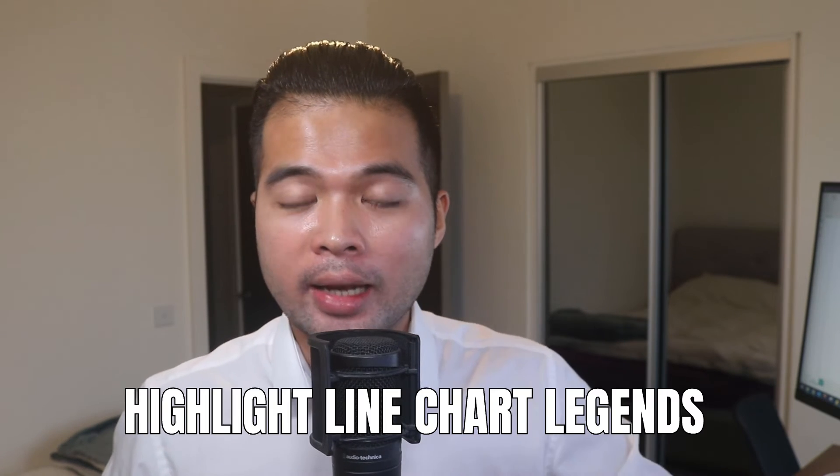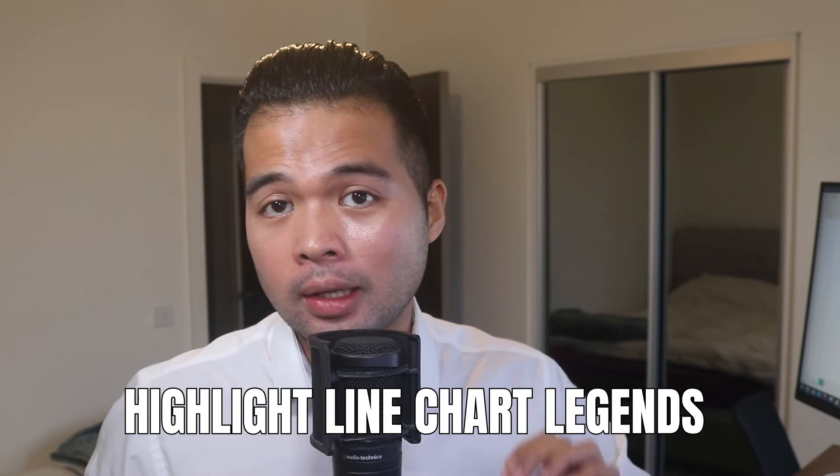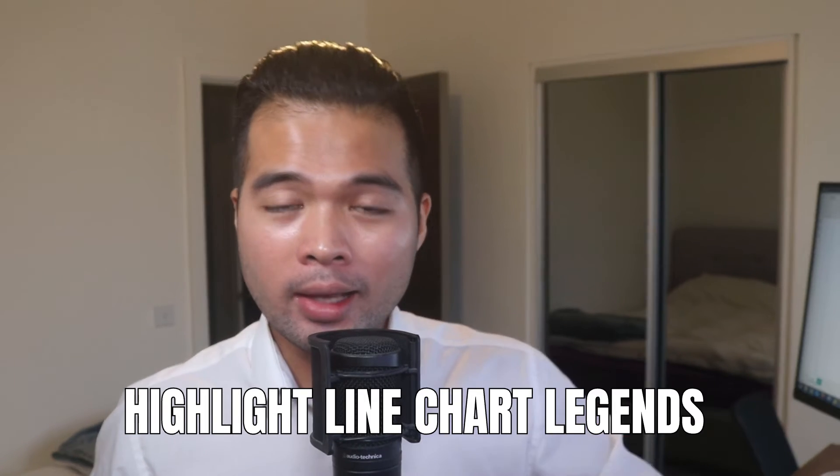In this video, I'm going to show you how you can create a line chart that can highlight legends as you make selection in your Power BI report. We're going to go through it step by step together so you can see how you can build something like this without writing a single line of DAX code. All of that and more. So without further ado, let's get started.